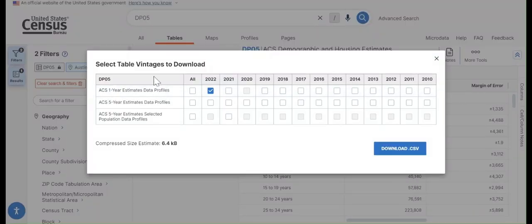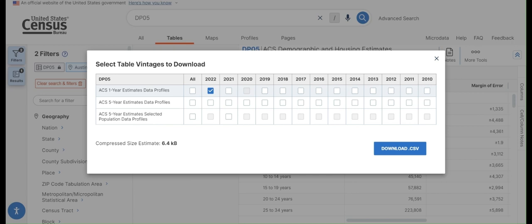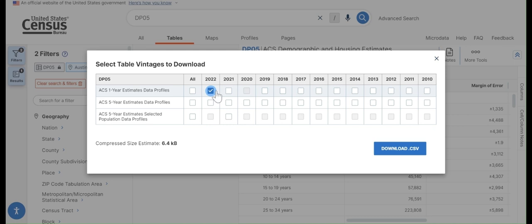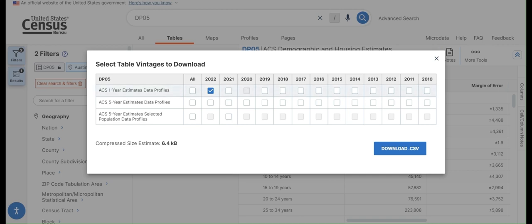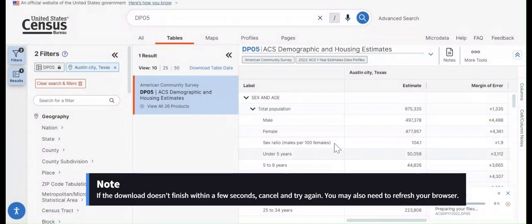You can see when you download, you get an option to change years. And you can also change the ACS table for certain geographies. So since the place geography, which contains the city of Austin, is a larger geography, it has both five and one year estimates. Typically, we'll go with the one year estimates for these if they're available. For smaller geographies like census tracts, only the five year estimates will be available. But in our case, we'll just get the one year estimates for the most recent year 2022. And then download.